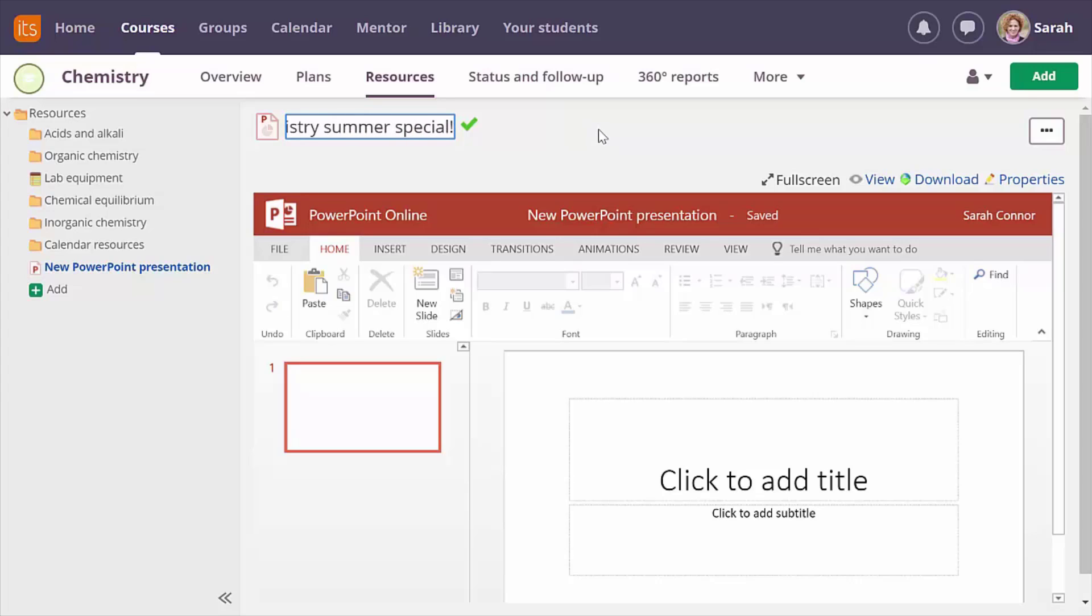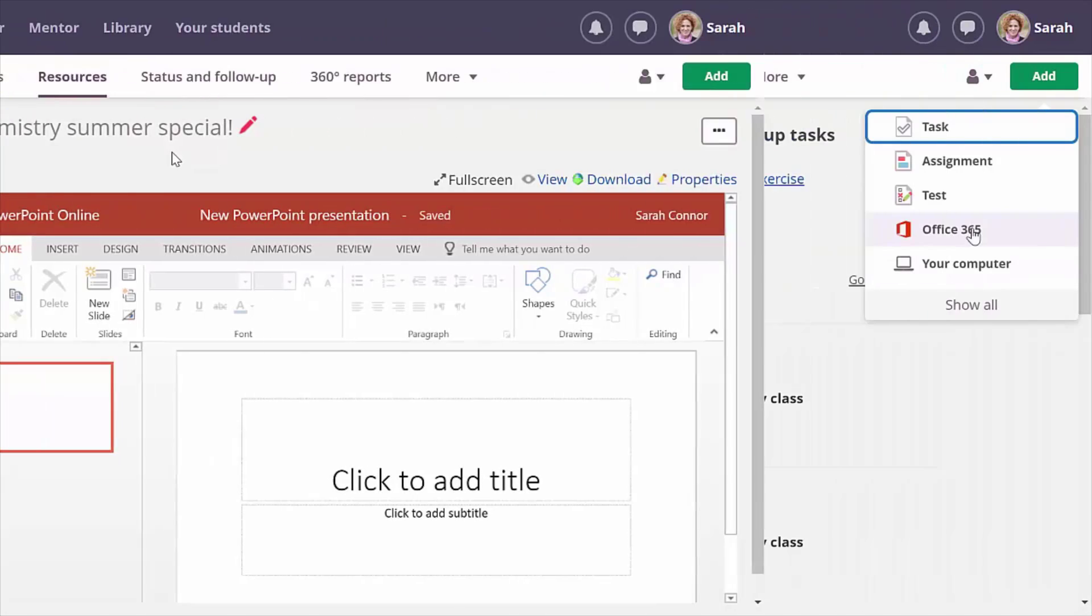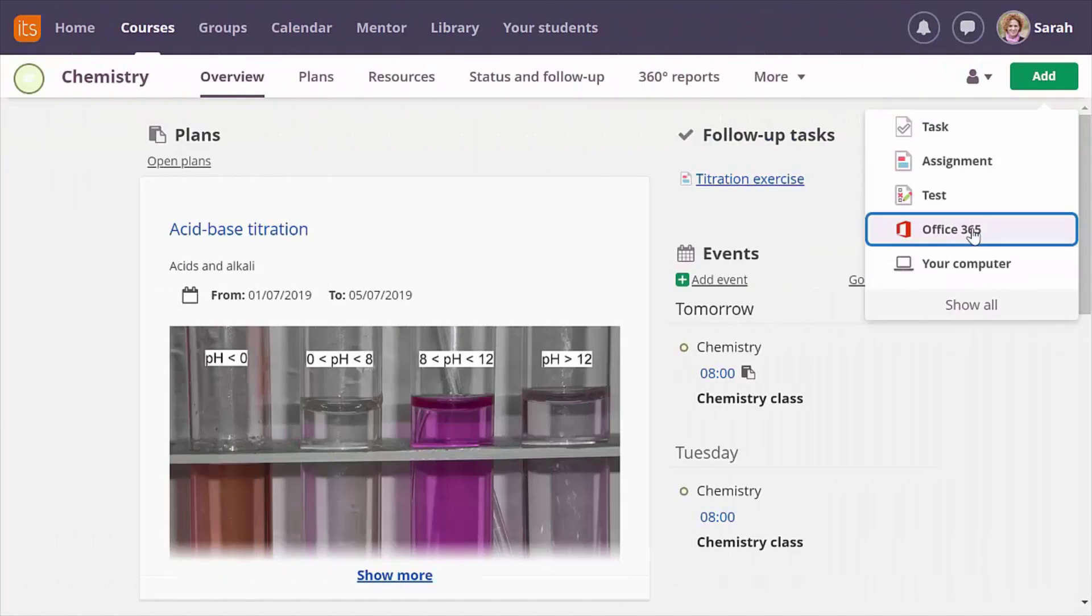Permissions are managed in ItzLearning so you have full control. Adding a Word, Excel or PowerPoint file to ItzLearning means the students can view it directly in the platform, no need for download.